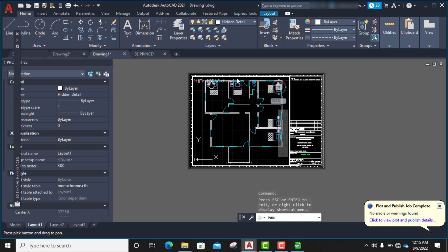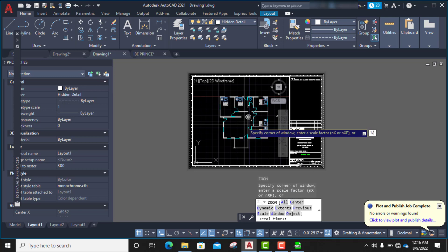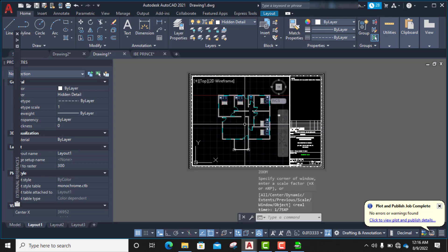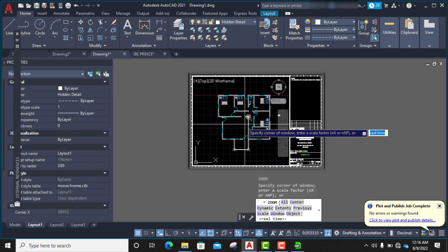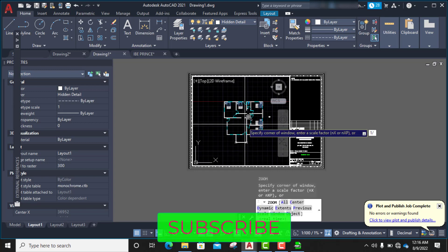So I'll try another scale. I type Zoom, Enter, then 1/75XP, and press Enter. This one looks okay for me. I'll also try 1/100XP — but that's too small, I don't like it. So let me go back to 1:75. I type Zoom, Enter, 1/75XP. This is how you play with different scales until you find the right one.